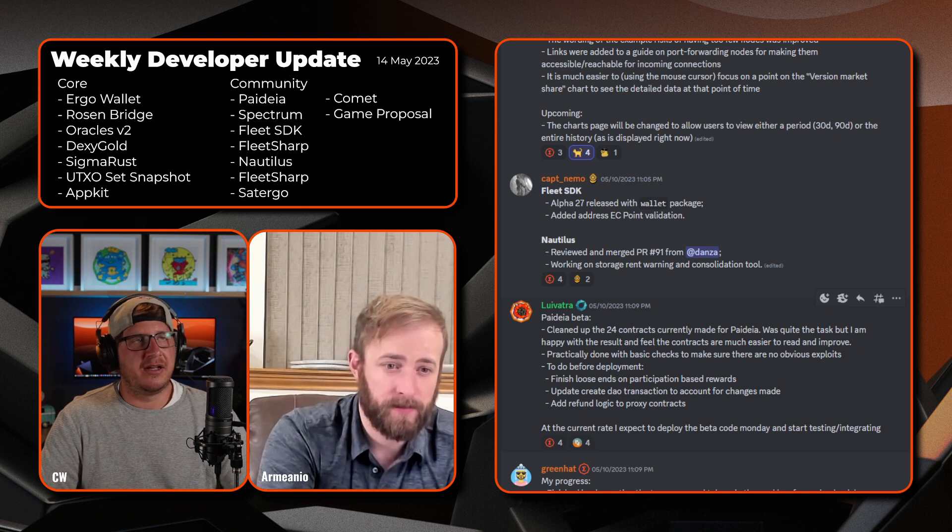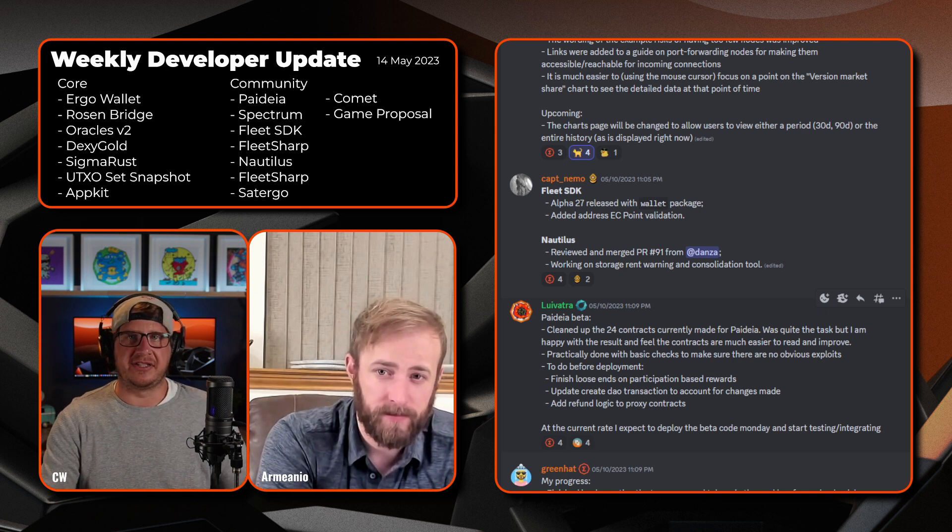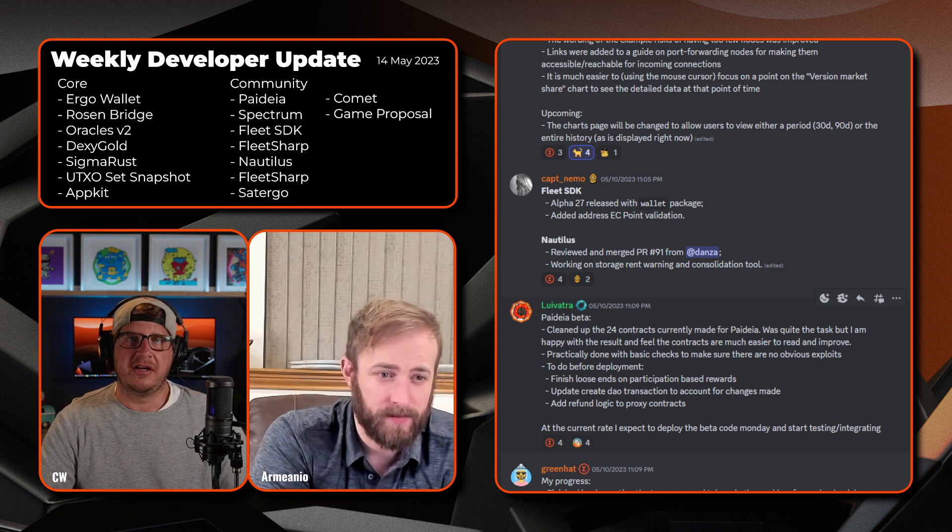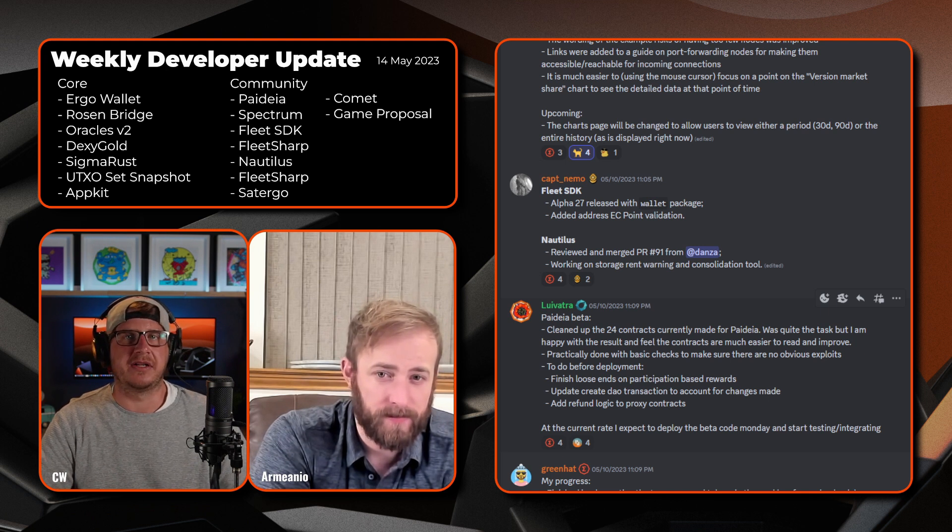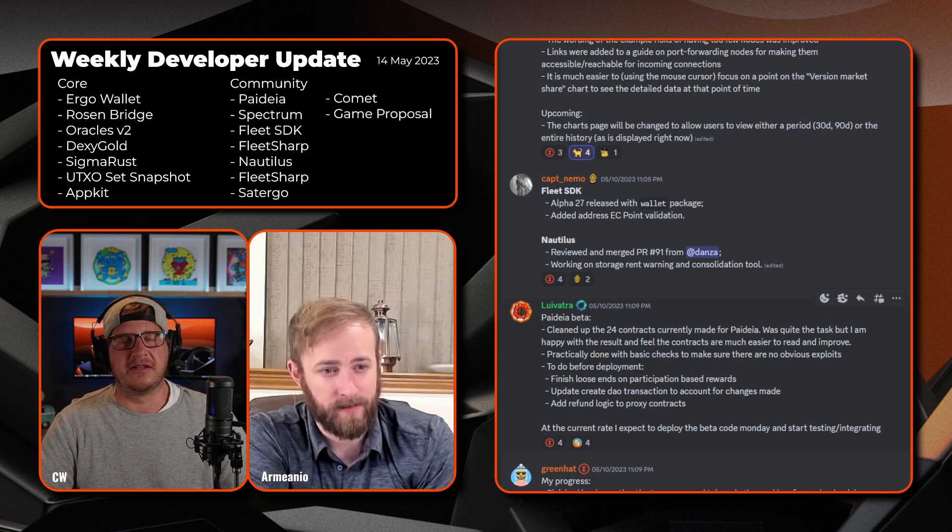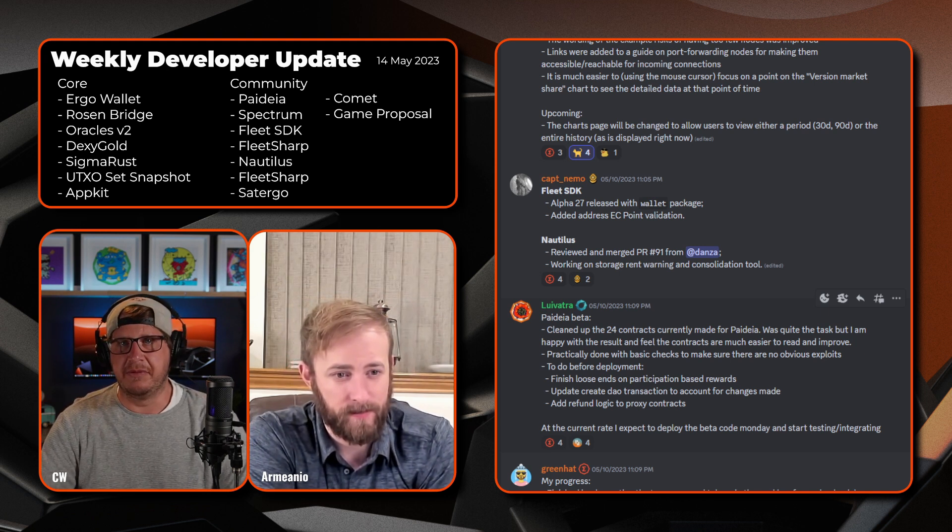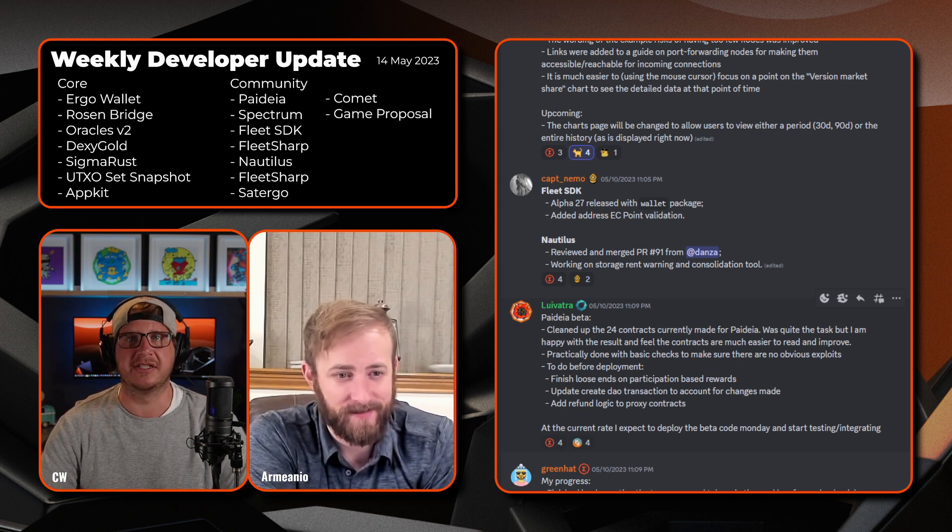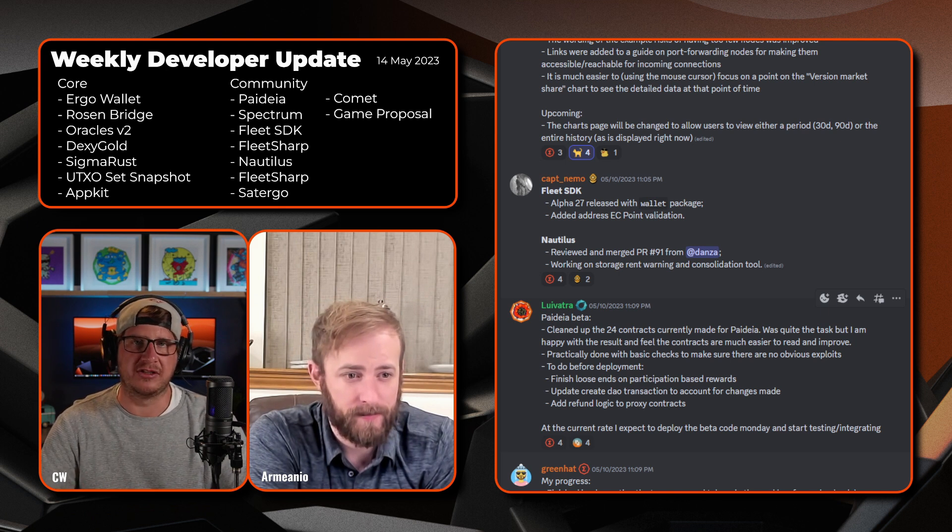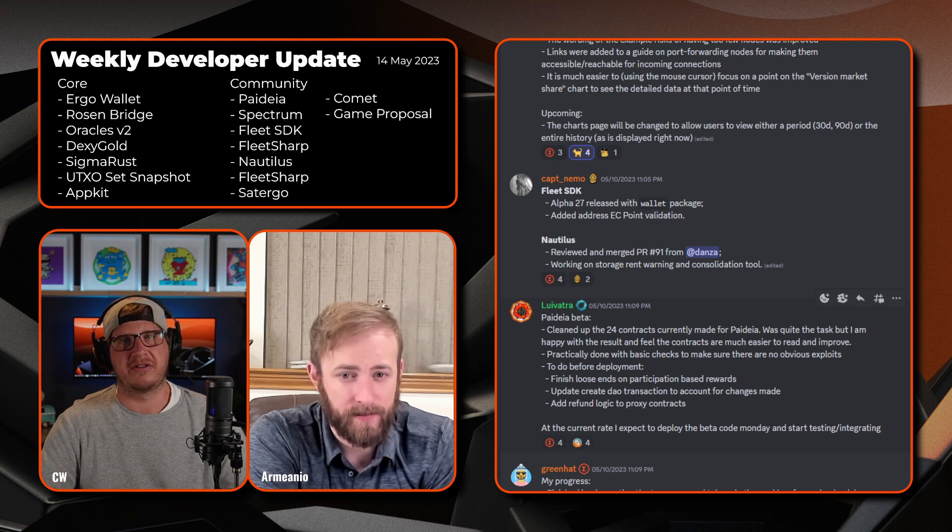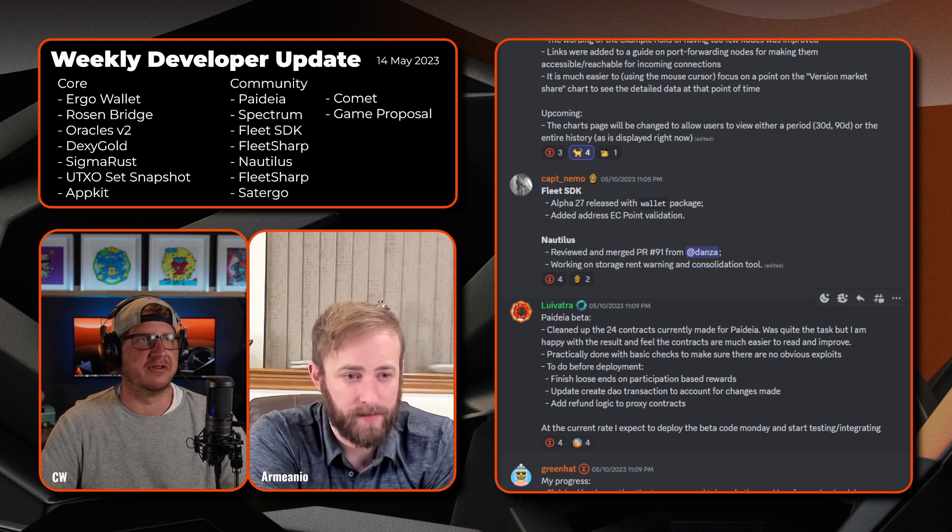By all means jump on and check out the box ages and everything like that. A lot of people still don't necessarily understand the storage rent aspect of the Ergo blockchain. There's a little bit of, I wouldn't say FUD, but concern around what it is. It's only a really minute amount of Erg per box per four years. So if you had one Erg in a box, it would take 30 years to consume that one Erg, so if you've got a number of Erg in there you're pretty well set for a number of years.